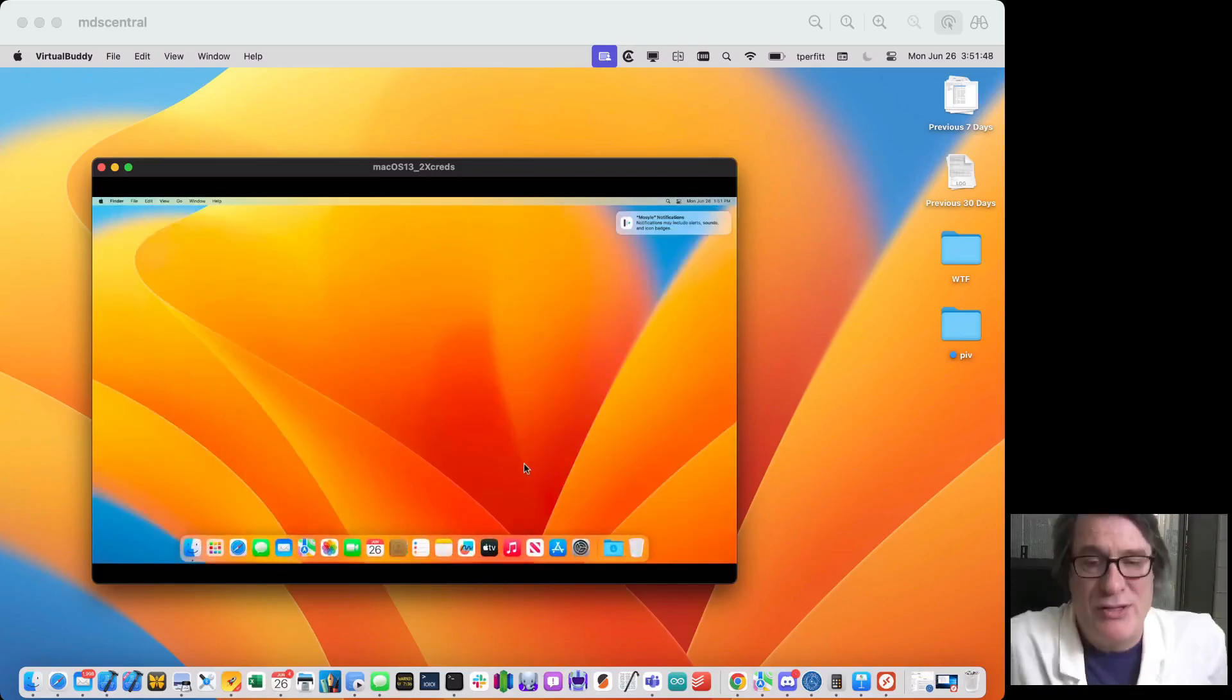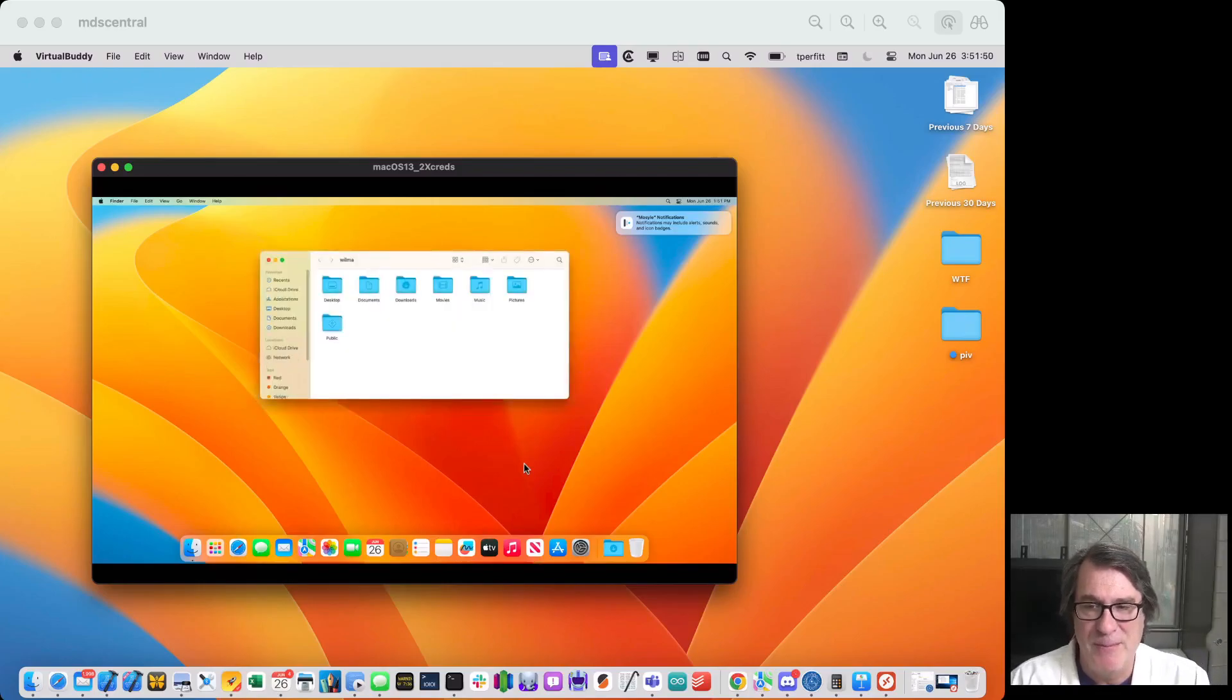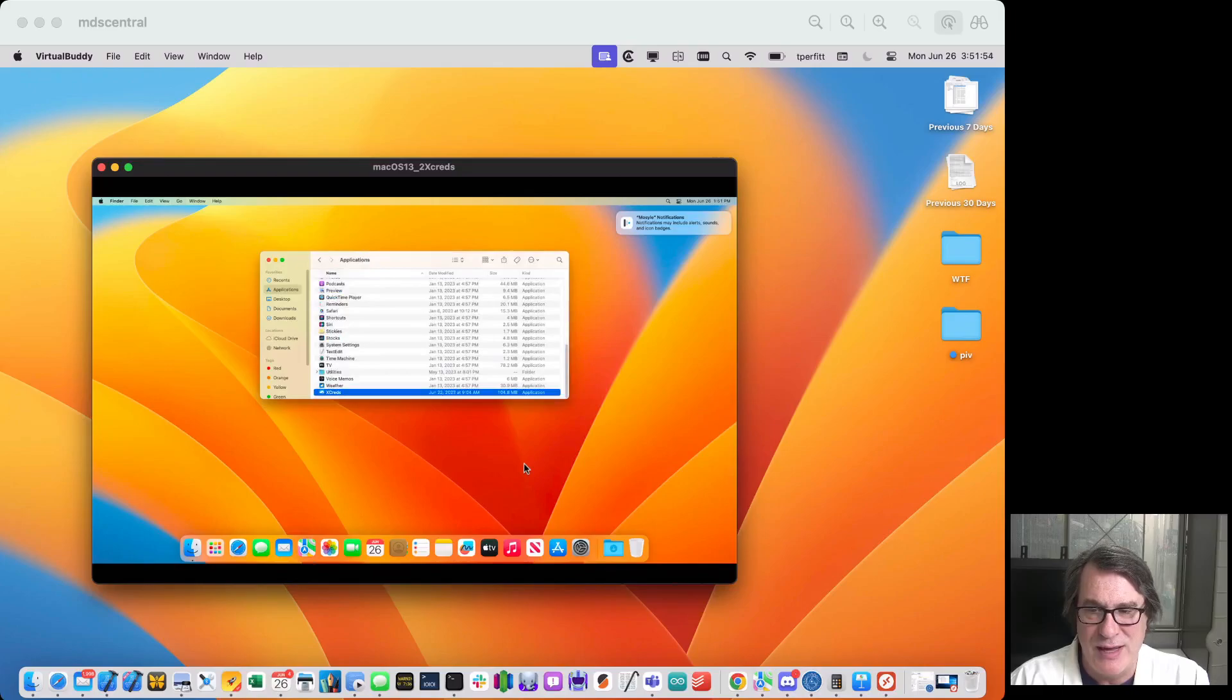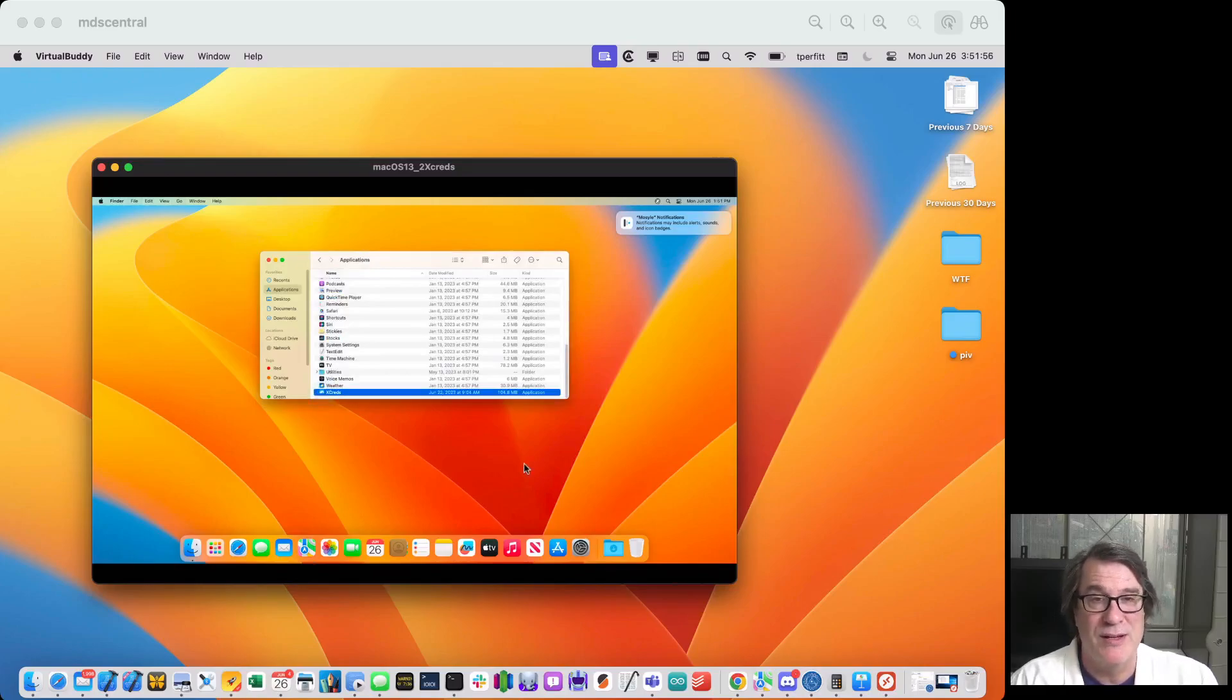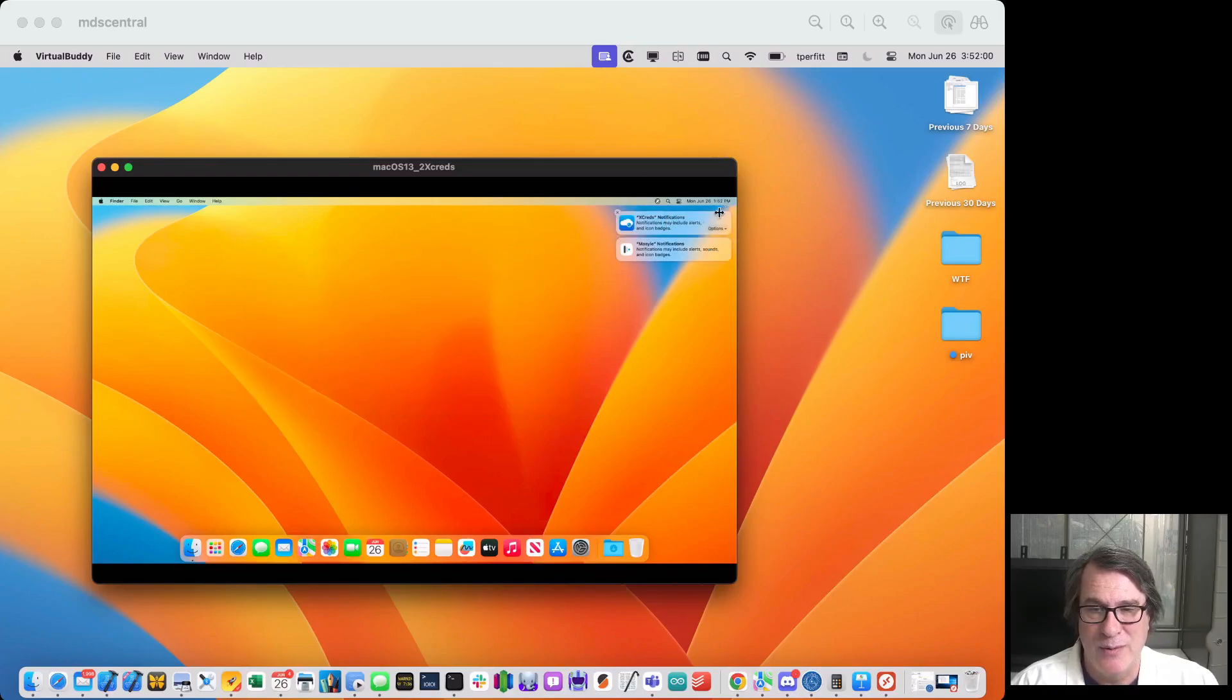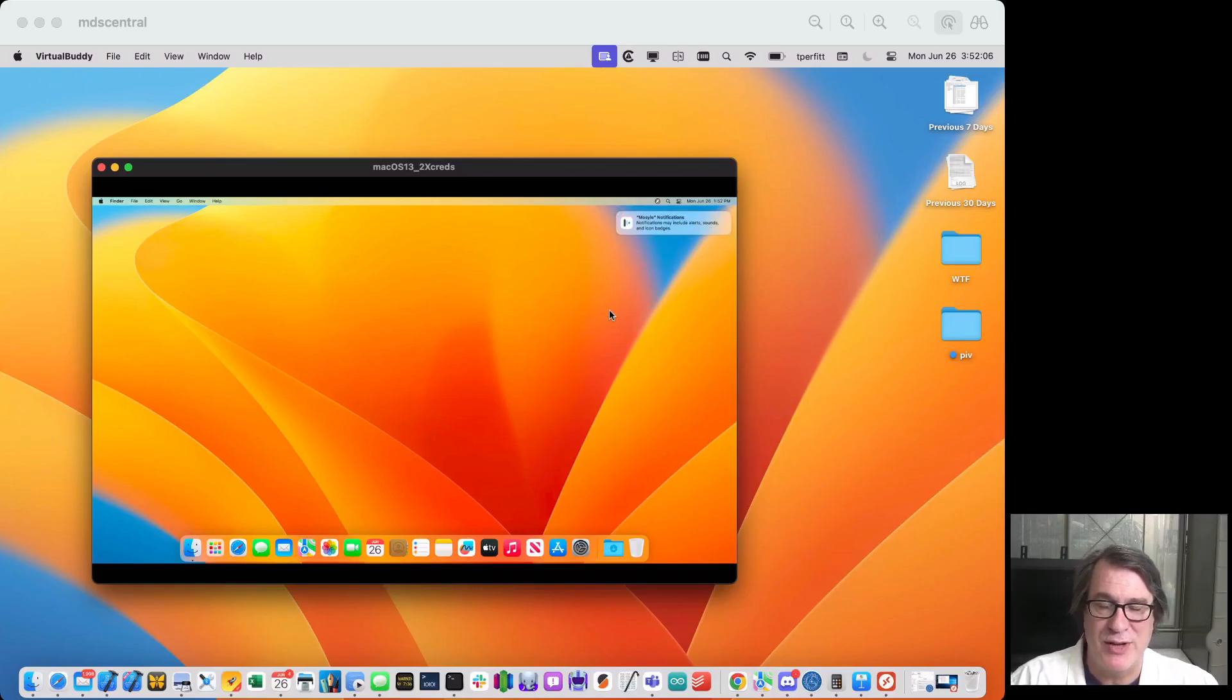So now we have this user Wilma logged in. But one of the other things that we can do, if Xcreds is set up to be running, which it normally is, you set this up in your MDM to automatically run, it'll go ahead, and we'll want to opt in to these notifications. So that'll let us know any time the password changes, those kind of things.